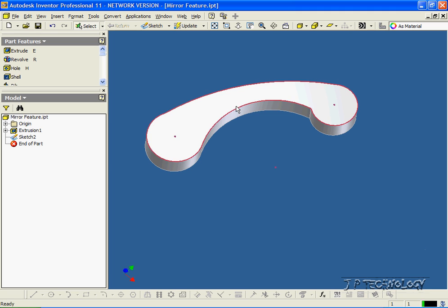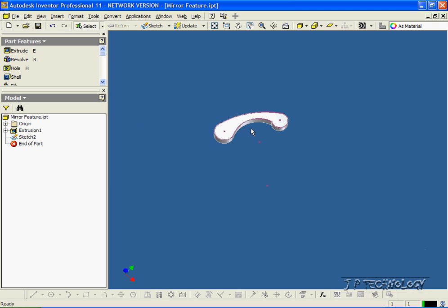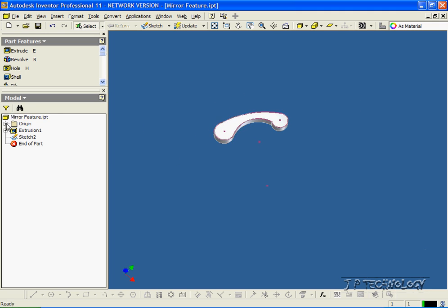So to start off, let's look at this one, and let's say that this is the right hand side and we want to make a left hand side of the part. So what we need to do is we need to mirror it along a plane along here.